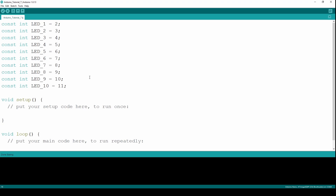Now we need to set up these pins. For that we can use the pinMode function. We need to do this for all of these pins.